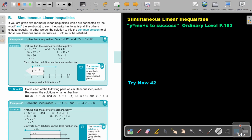In this video, we are going to focus on simultaneous linear inequalities. You will find this on page 163 in the Namibia Ordinary Level Mathematics textbook, Y equals MX plus C to success. Simultaneous linear inequalities.